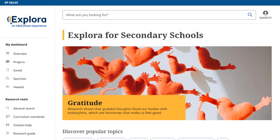In this tutorial, we will conduct a basic search, browse content by topic, and explore the database's unique features.